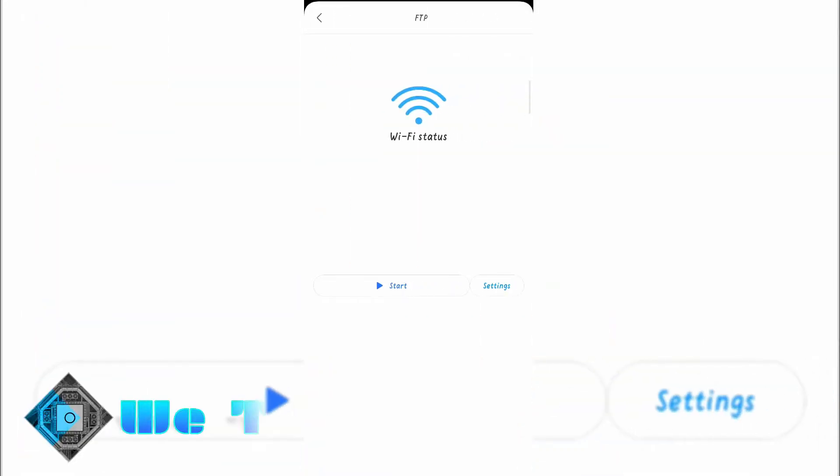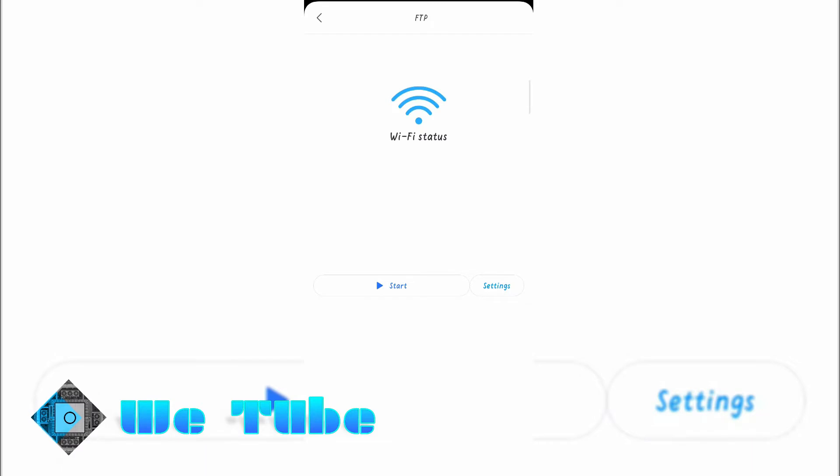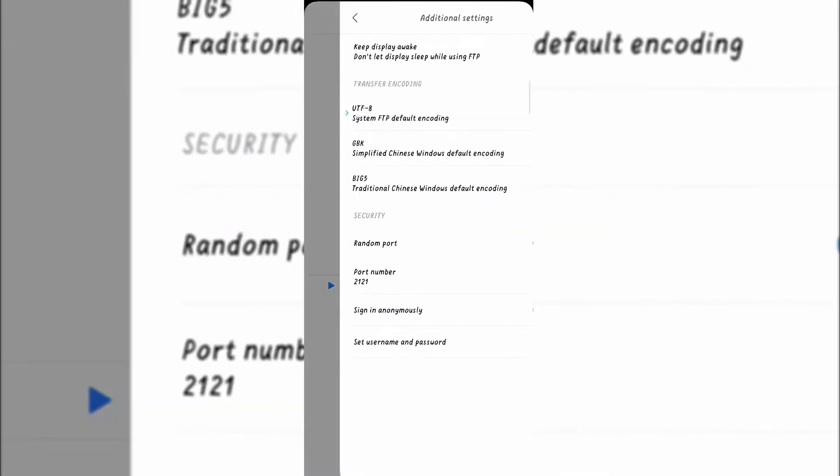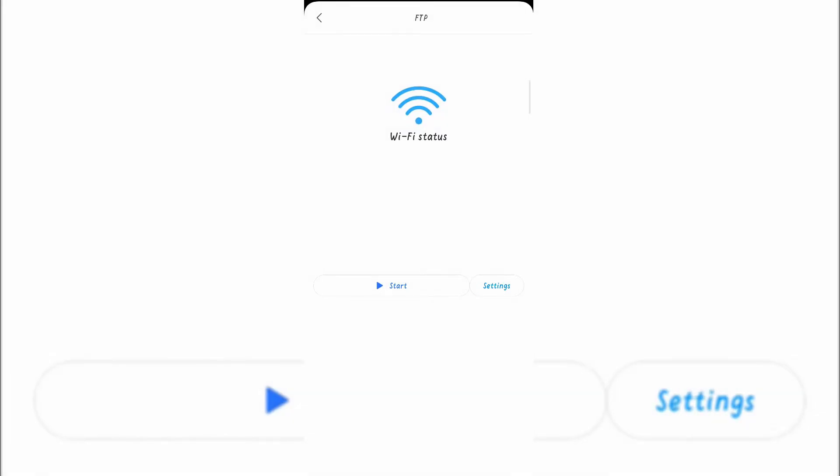Now at the FTP page, you'll see two options: start and settings. From settings, you can customize your file transfer protocol such as port number and encoding. But I recommend you keep this as it is.